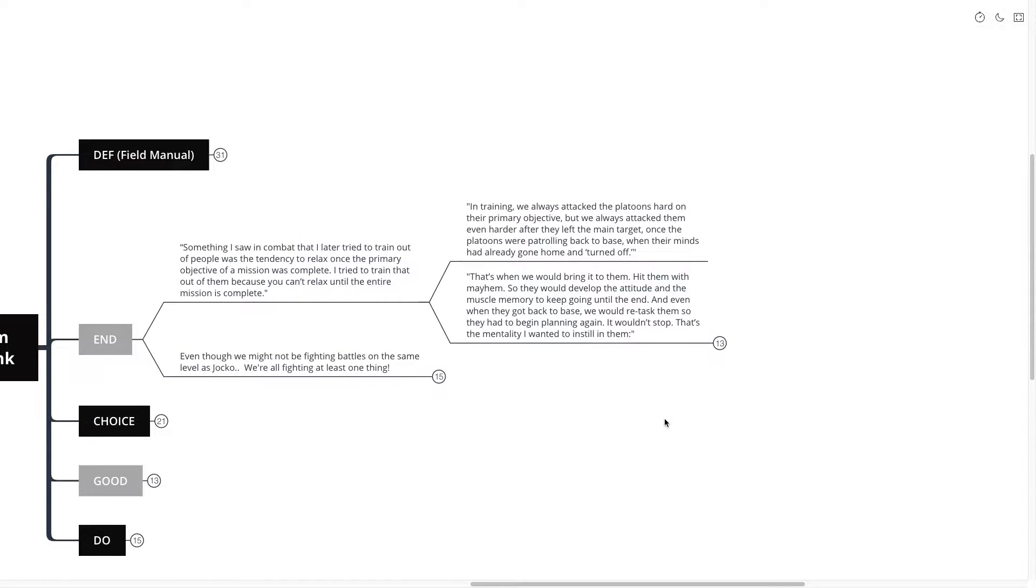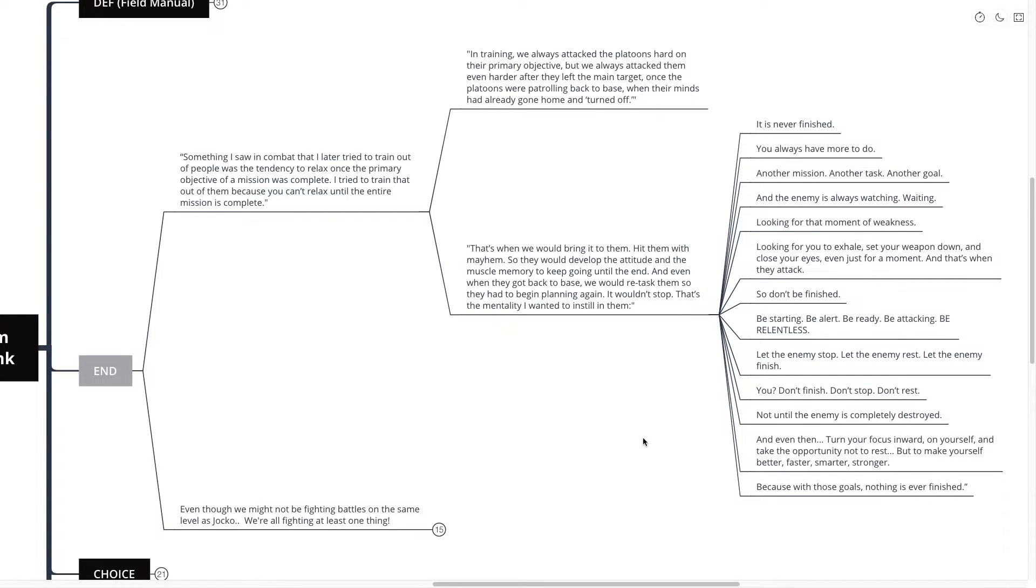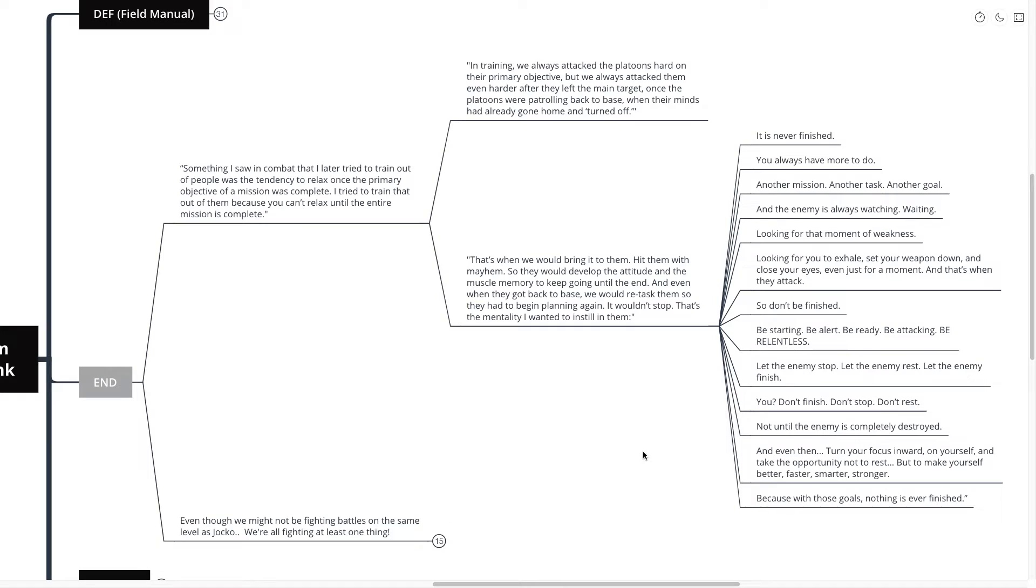Because as he said, their minds had already kind of turned off. They had already returned home. Continuing on, he says, that's when we would bring it to them, hit them hard with mayhem. So they would develop the attitude and the muscle memory to keep going until the end. And even when they got back to base, we would retask them. So they had to begin planning again. It wouldn't stop.